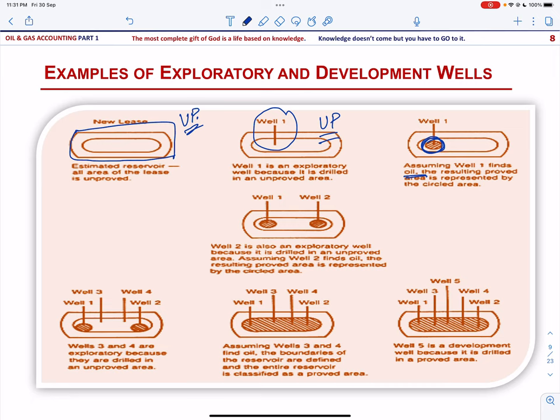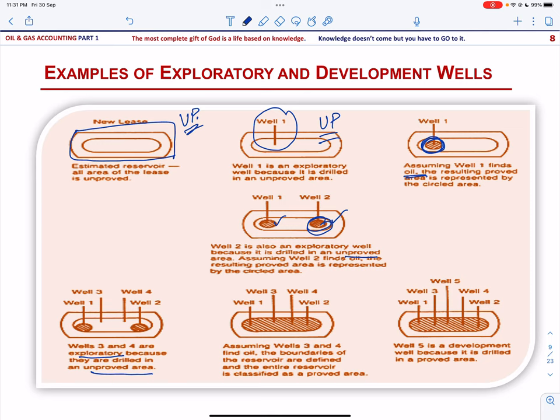Assuming Well 2 also finds oil, the resulting proved area is represented by its circled area, giving two proved areas in this unproved property. Wells 3 and 4 are also exploratory wells because they are drilled in unproved areas. Assuming Wells 3 and 4 find oil, the boundaries of the reservoir are defined and the entire reservoir is classified as a proved area. Well 5, therefore, is a development well — not exploratory — because it is drilled in a proved area.